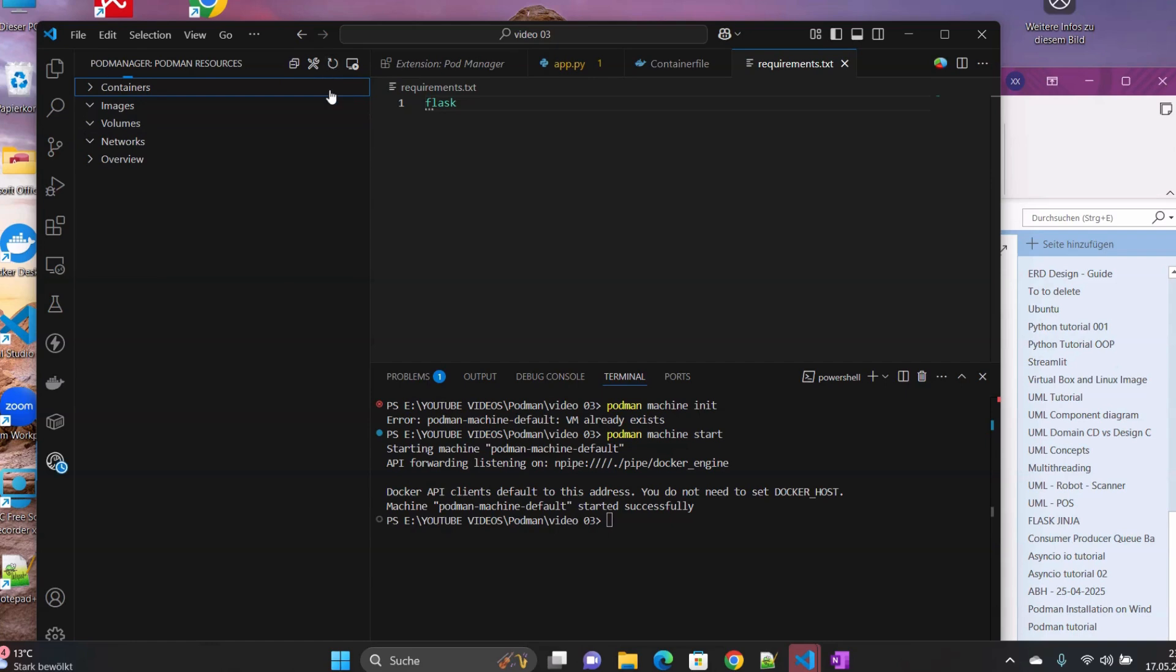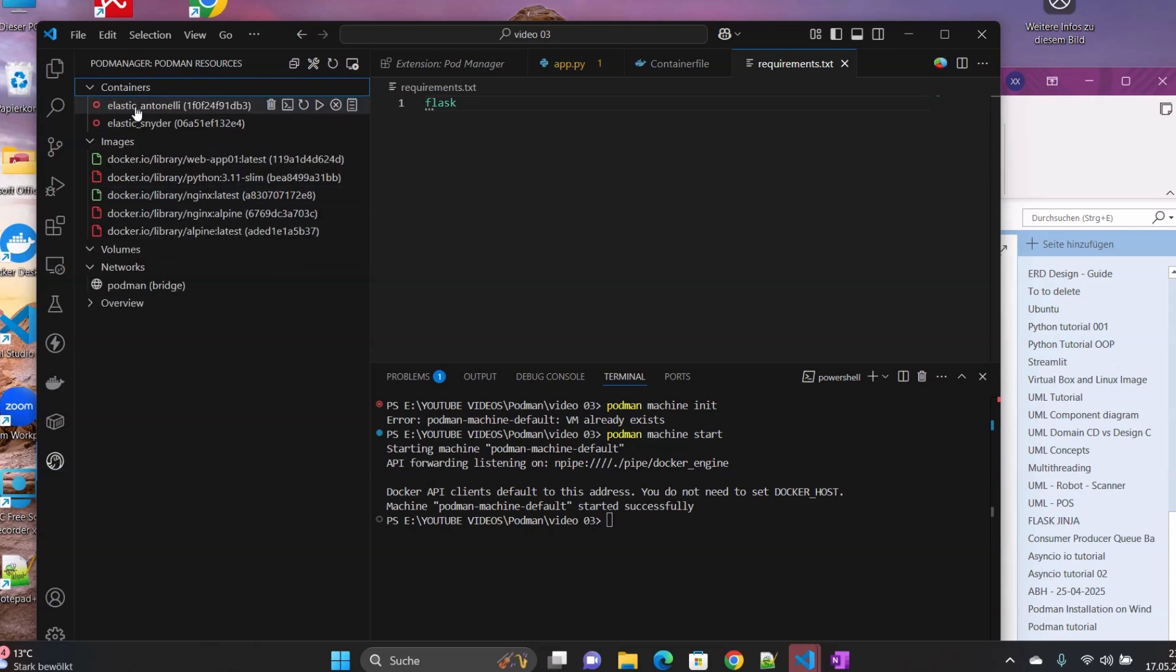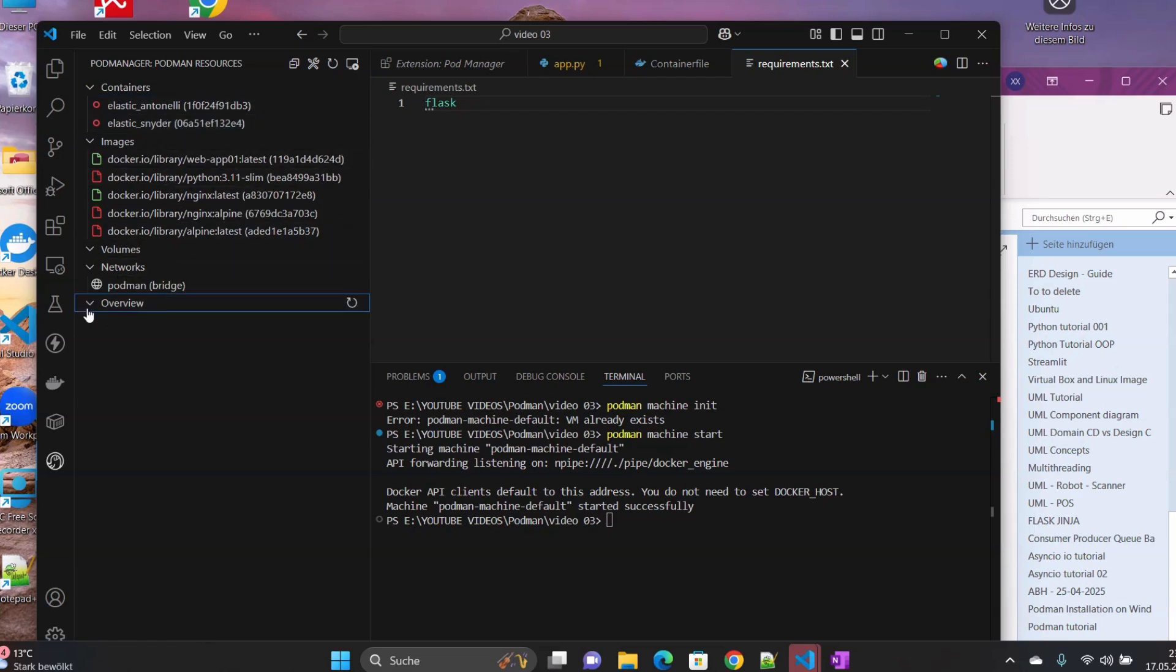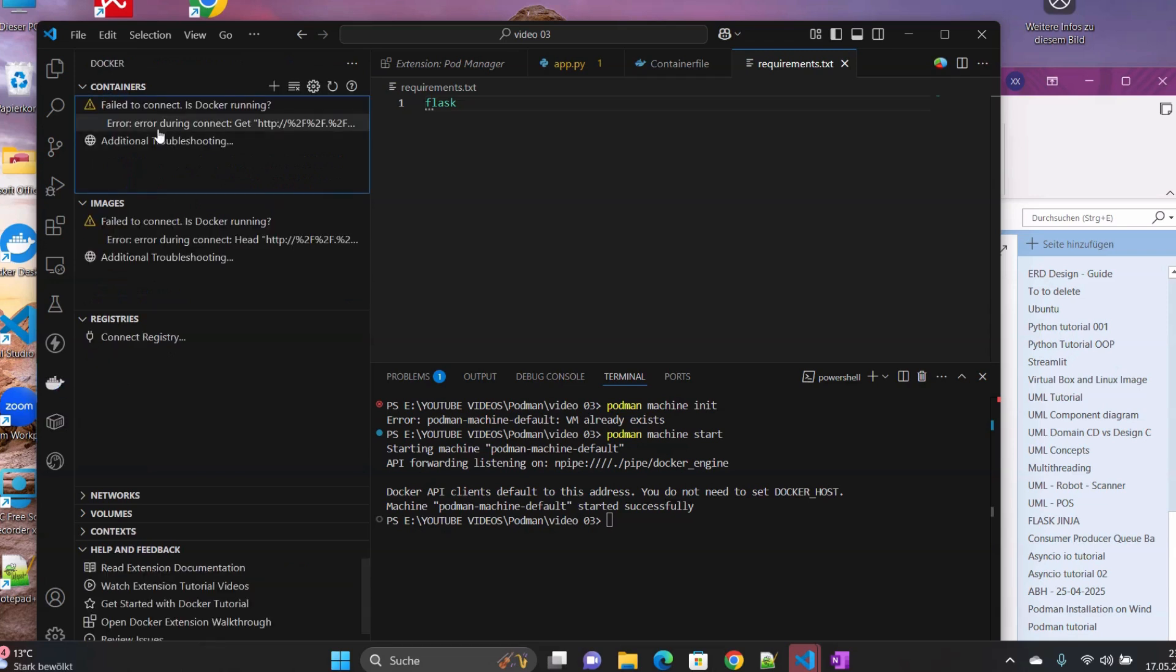And then we refresh it. Bam, you can see that this is the content. Currently now we have two containers, and this is what I have now currently in my virtual machine, mostly from the previous applications that I created.